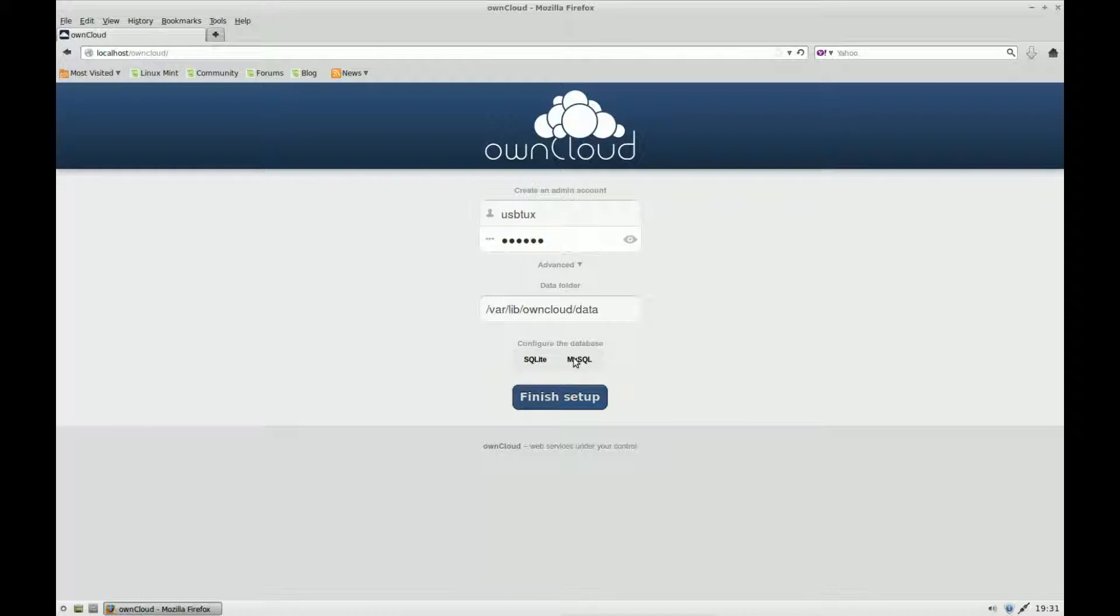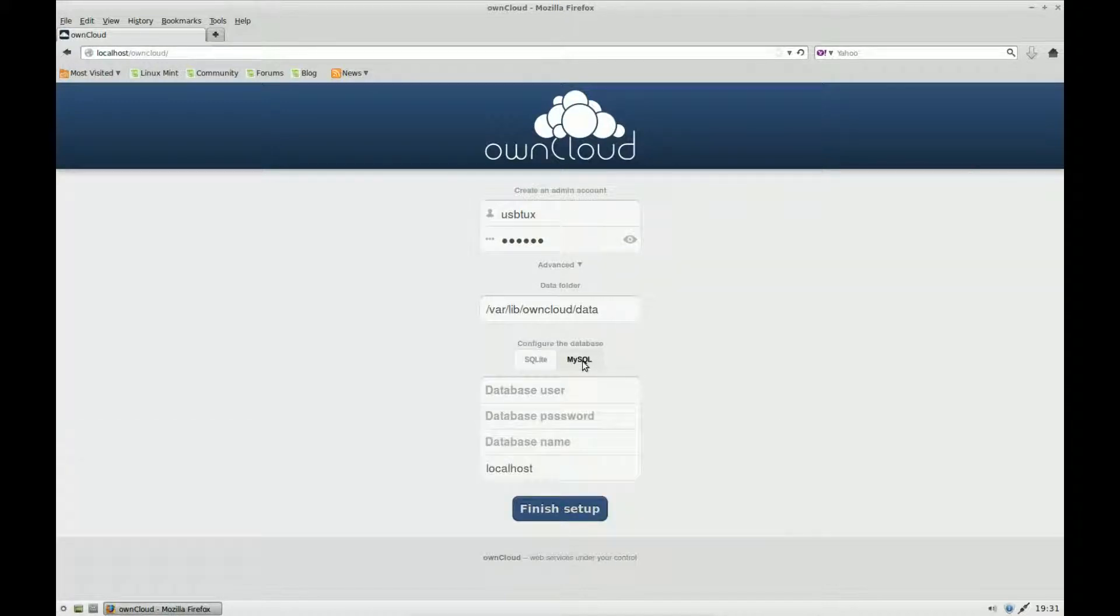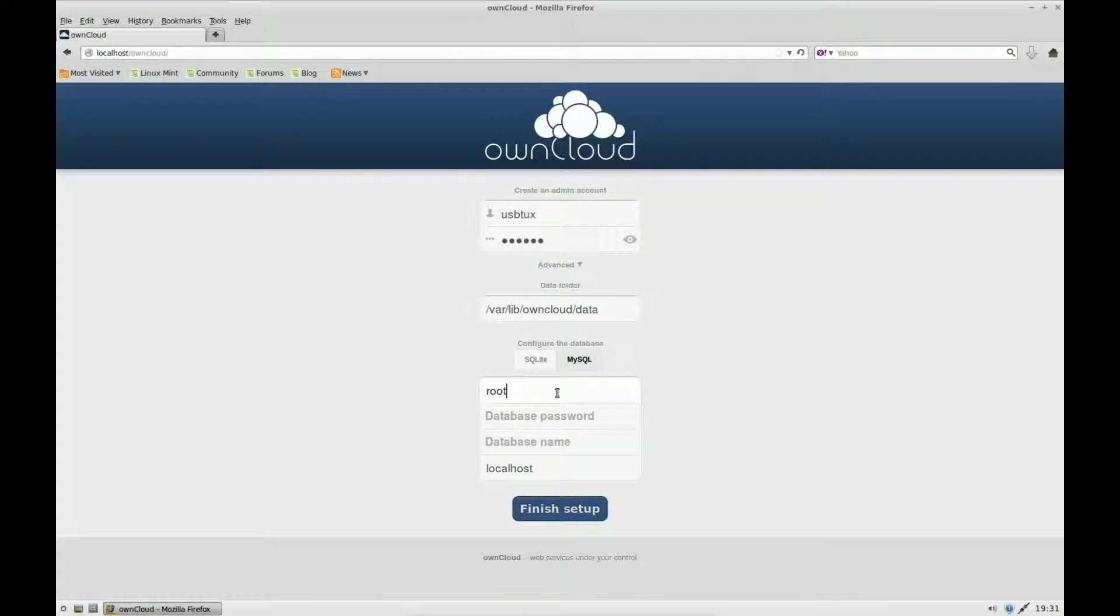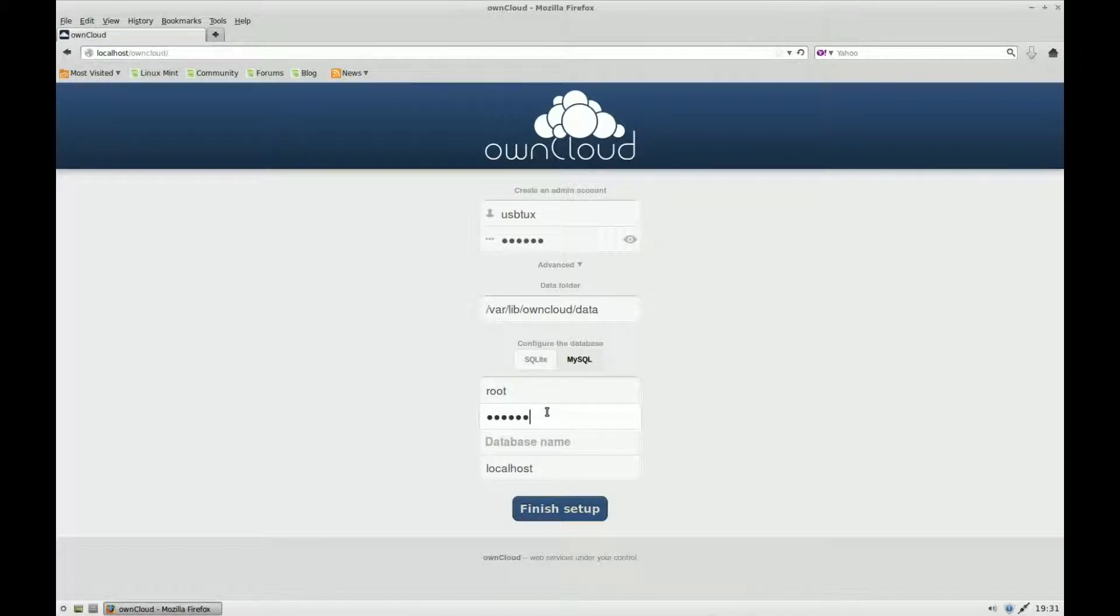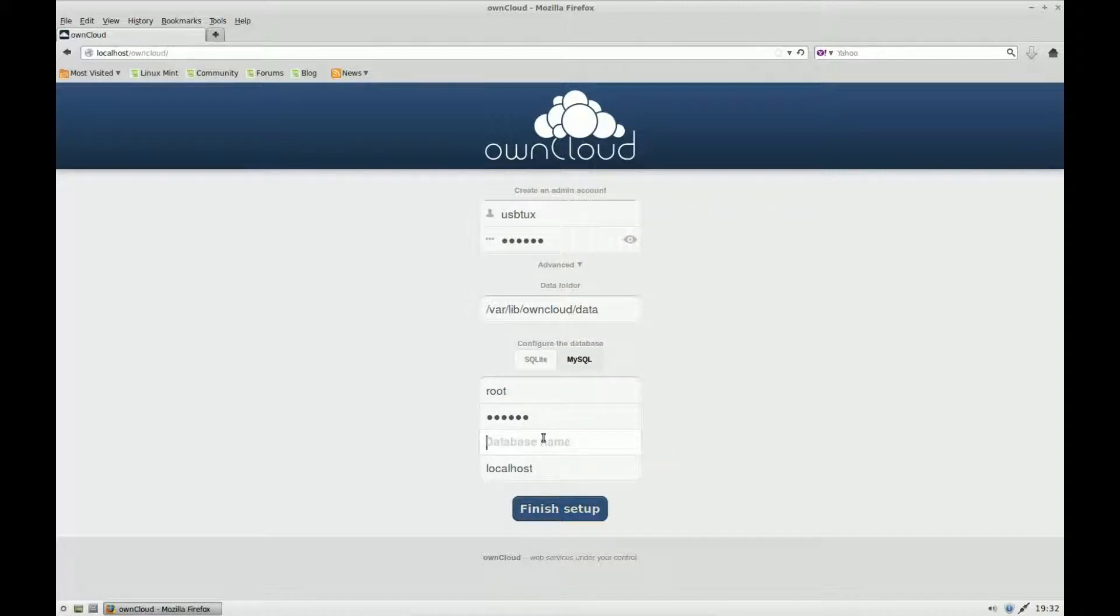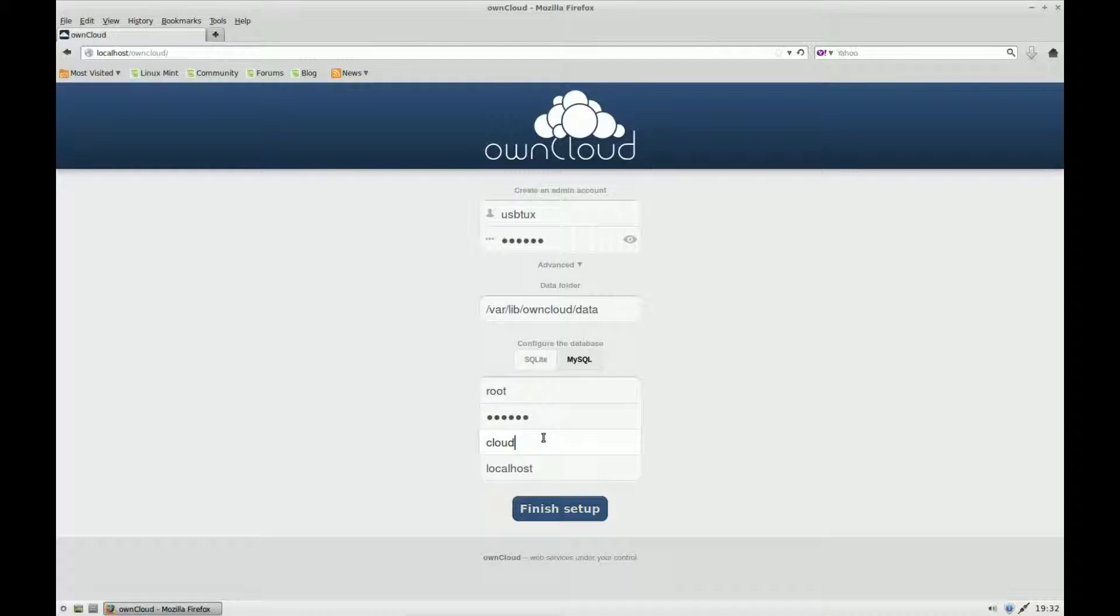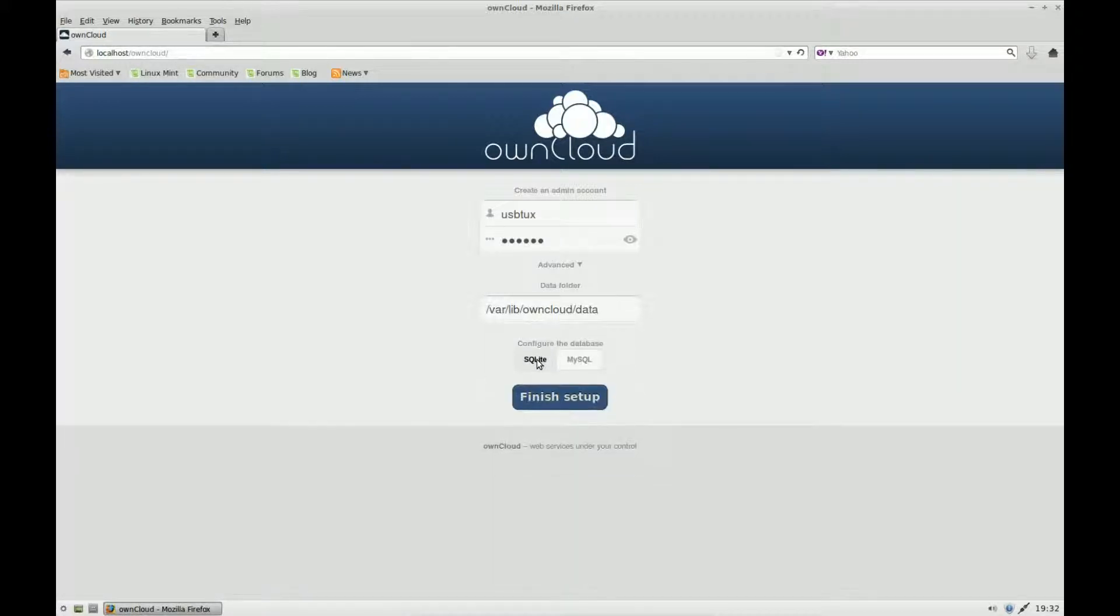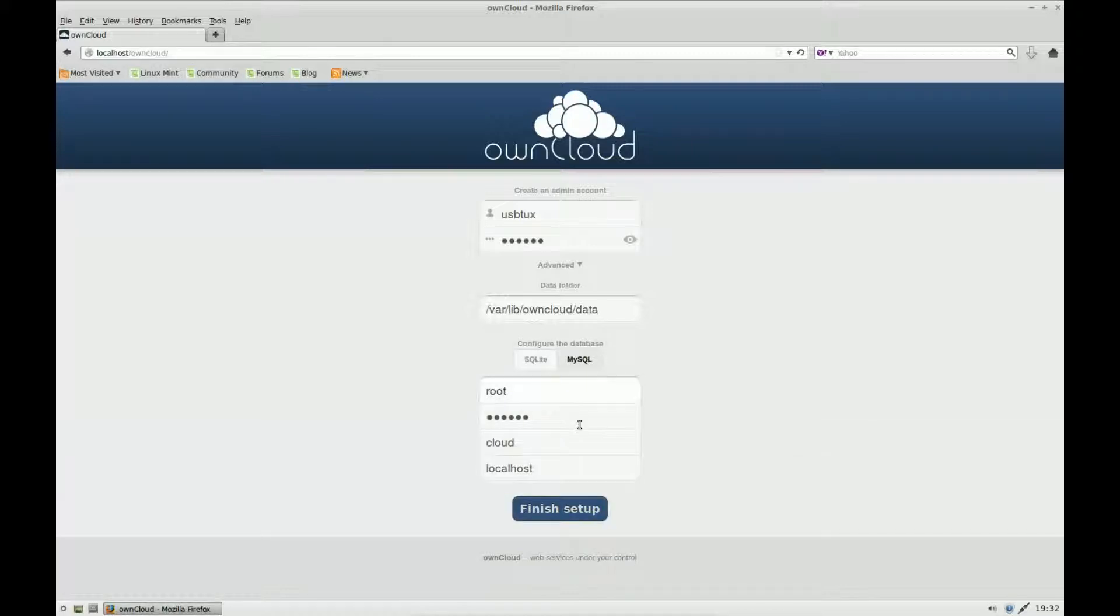If I go to MySQL, it's asking for the database user. If you remember, it was root, and then the password that we put in, and then the database name. We're going to call this cloud. Because it's using MySQL, this is the information for the database. But SQLite doesn't use a database. So it's up to you how you install it - you can either use SQLite or MySQL.